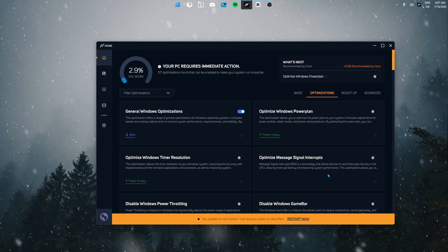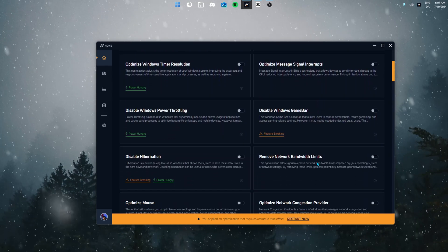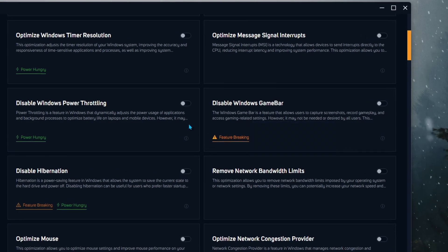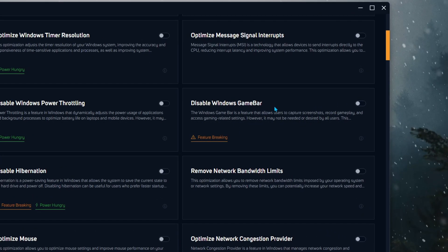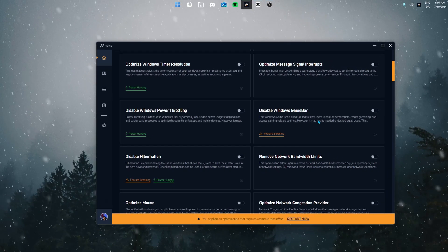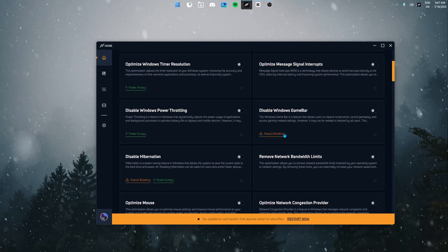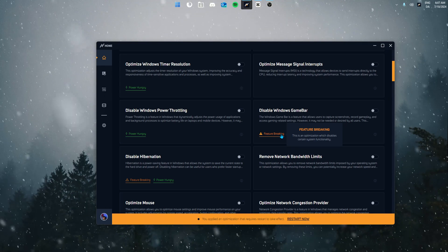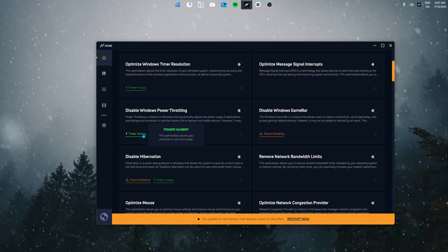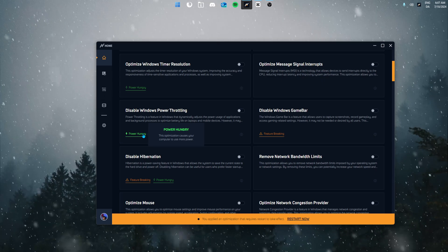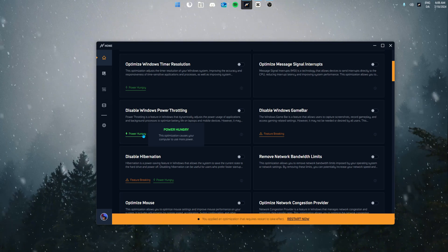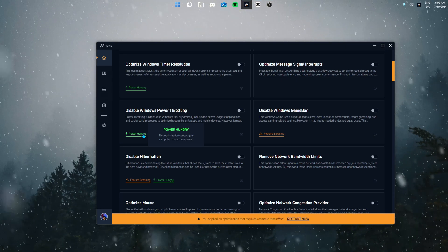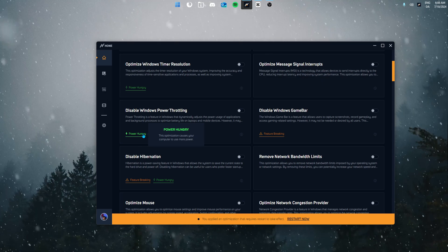Before we continue we also want to talk about two other things. We have two tags in Hone: one is called feature breaking and the other is called power hungry. For feature breaking, let's use disable Windows game bar as an example. If you disable game bar, game bar won't be functional, aka the feature will break. So be aware of that before you enable an optimization. Power hungry basically means that if you're using Hone on a laptop for example, be aware that the optimization might consume power faster than before. This is mainly for people with lower end power supplies or laptop users.